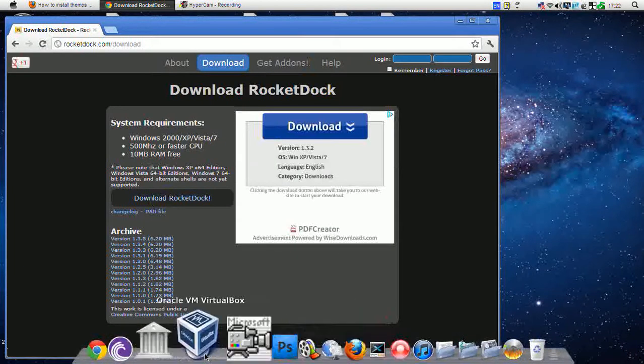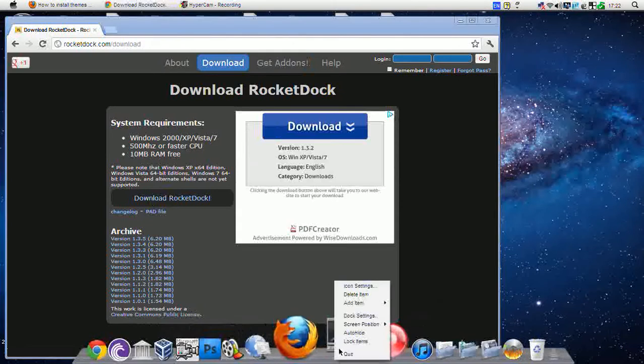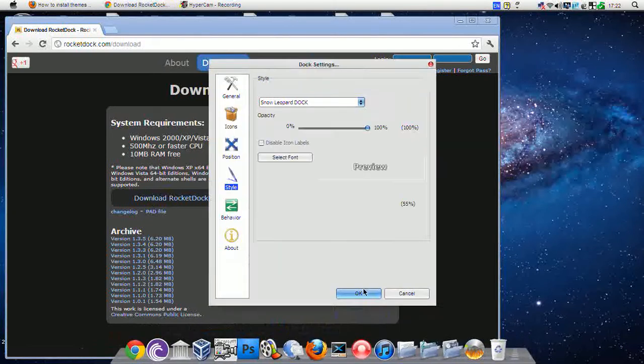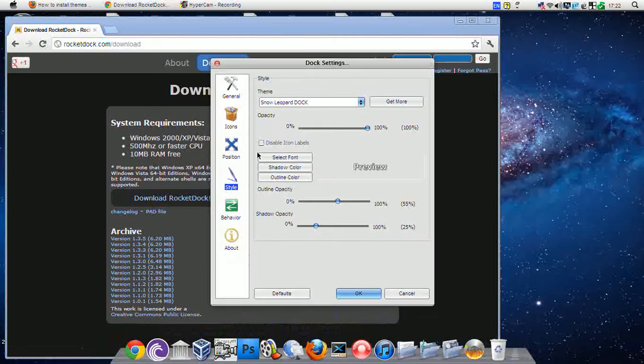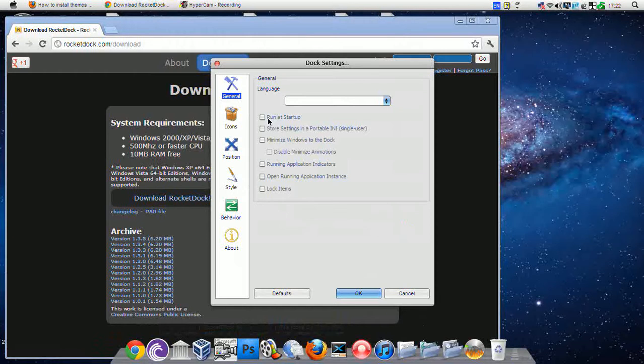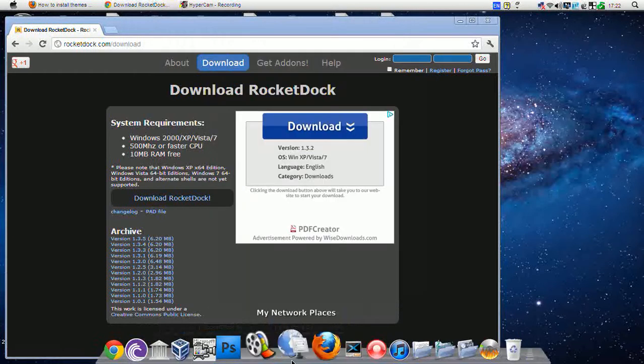Once you've done that, when it opens up, go to Dock settings. I think it is on general, yep, and there it is - run at startup. So just press OK on that.